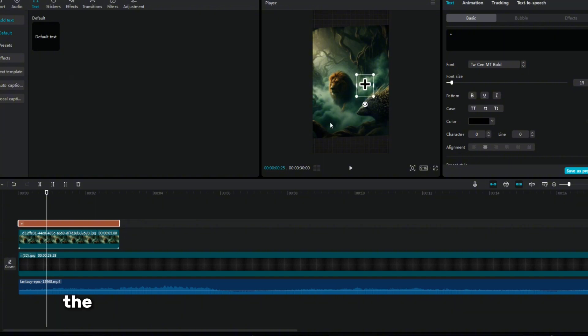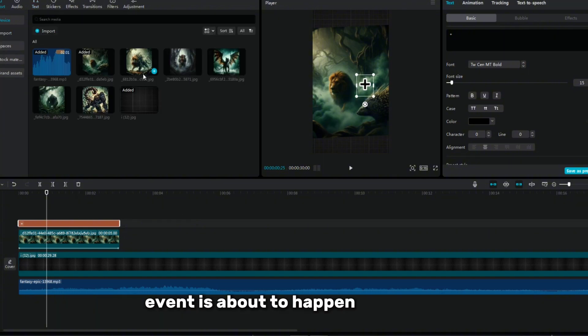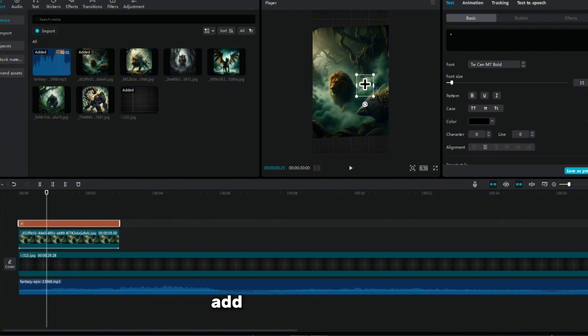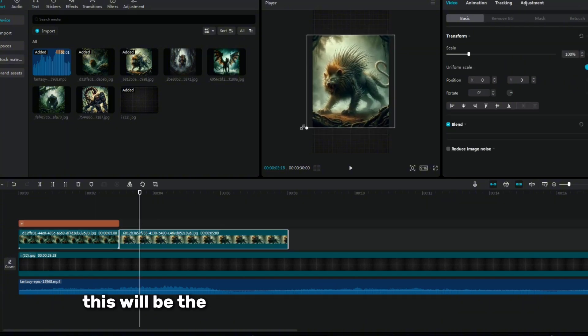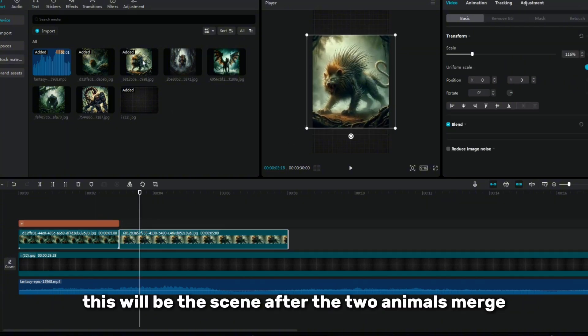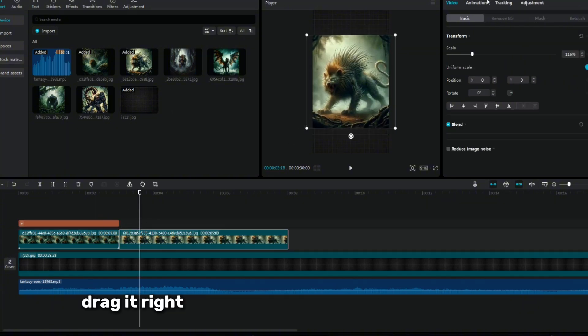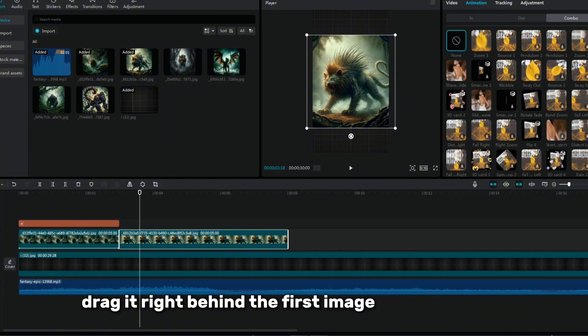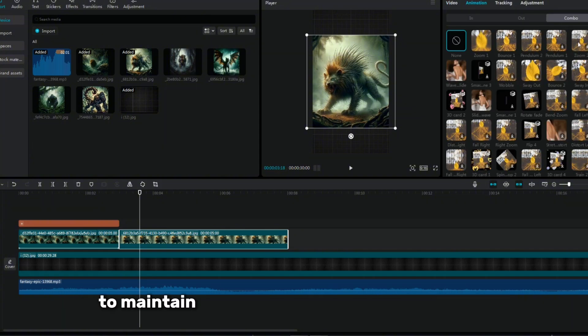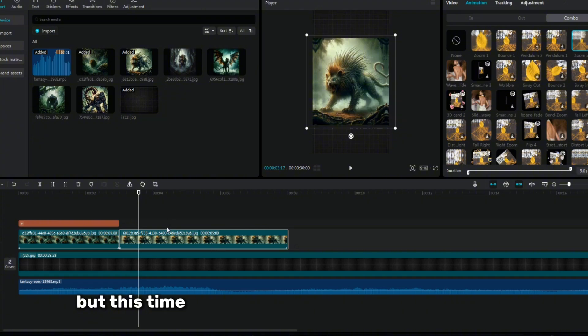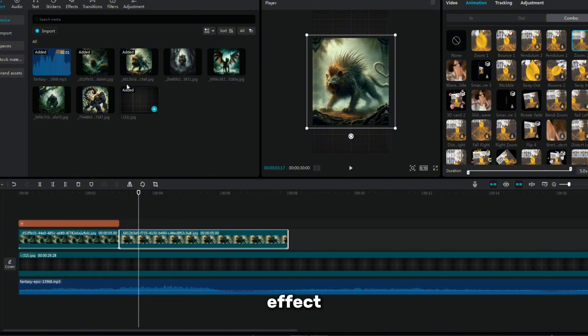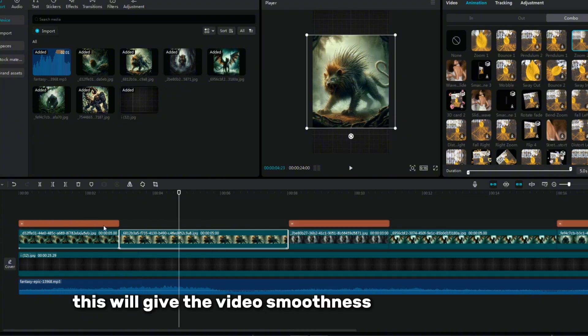This symbol will help convey the idea that an important event is about to happen. After that, add a second image. This will be the scene after the two animals merge. Drag it right behind the first image on the timeline. To maintain the dynamics, add animation again, but this time select the magnification by two times effect. This will give the video smoothness and consistency.